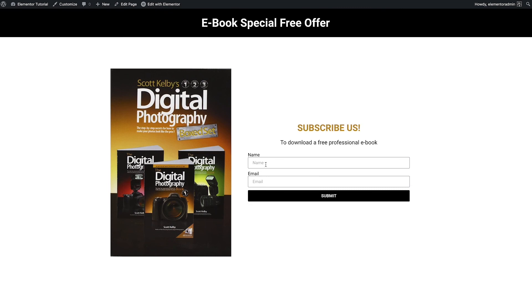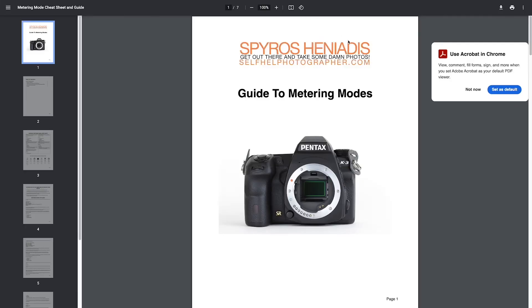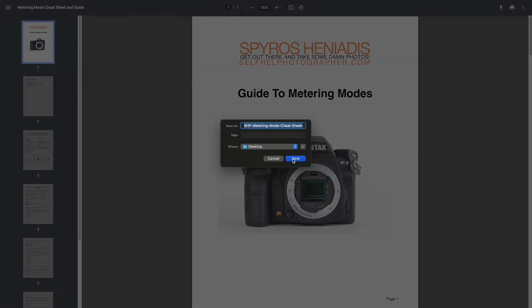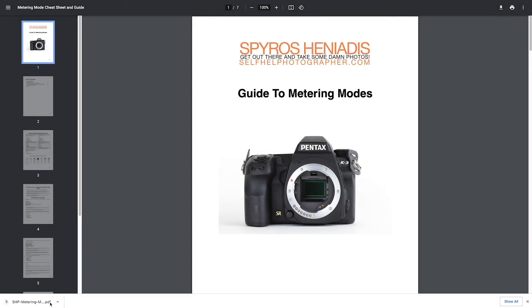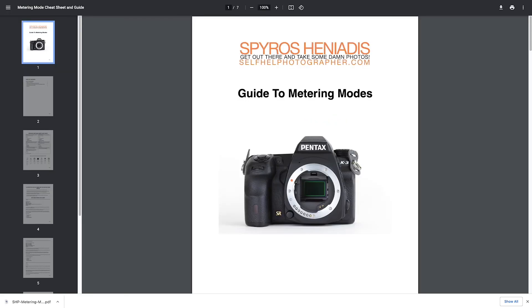Now let's review what we did. For the name I type 'Zin' and enter any email for testing, then click Submit. Voilà — the 'Enjoy!' message appears. People can click the download button to open the PDF in a new tab and download it to their desktop or anywhere they want. The PDF file is there. Now let's check MailChimp.